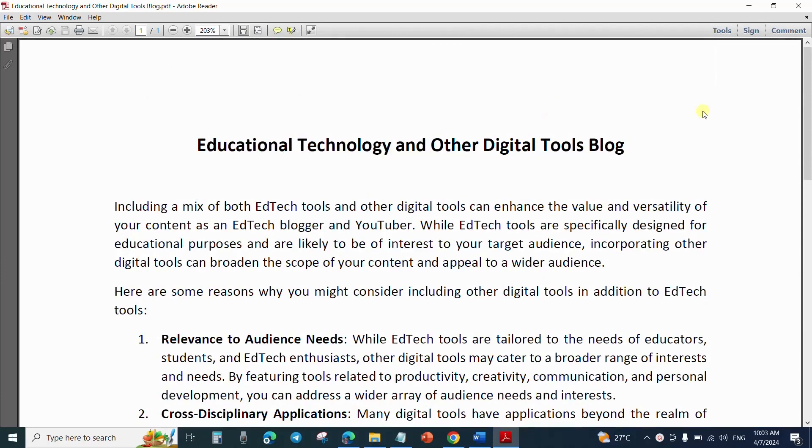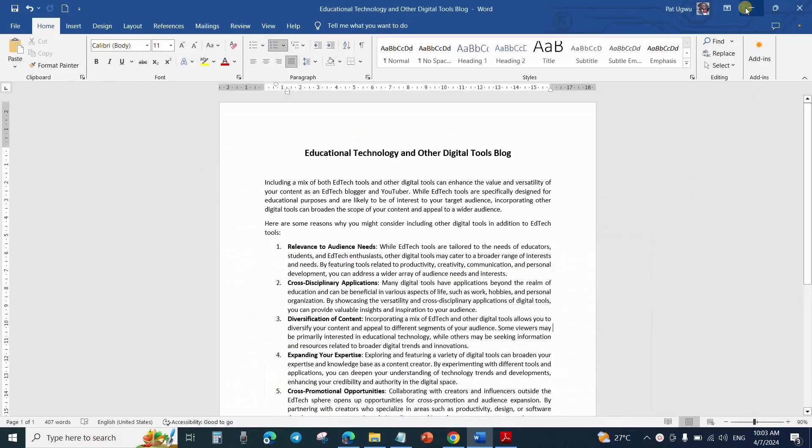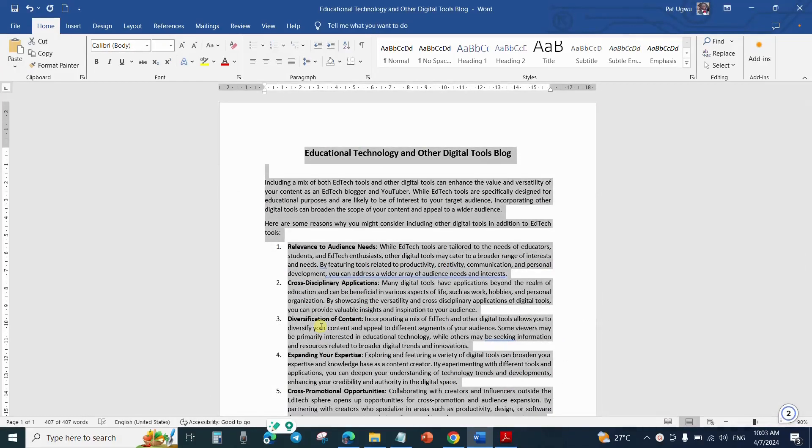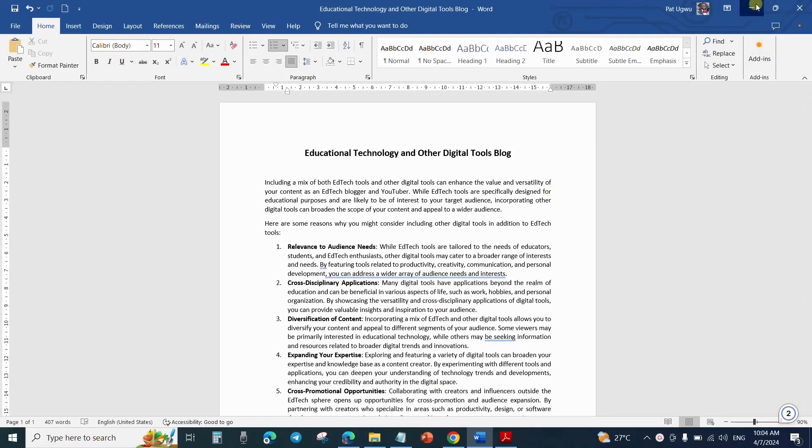Now, the second method we are going to use is by way of using Google Docs. Google Docs is an office application from Alphabet. The company that owns Google is now known as Alphabet. So I have just copied this. I'll go and open Google Docs.